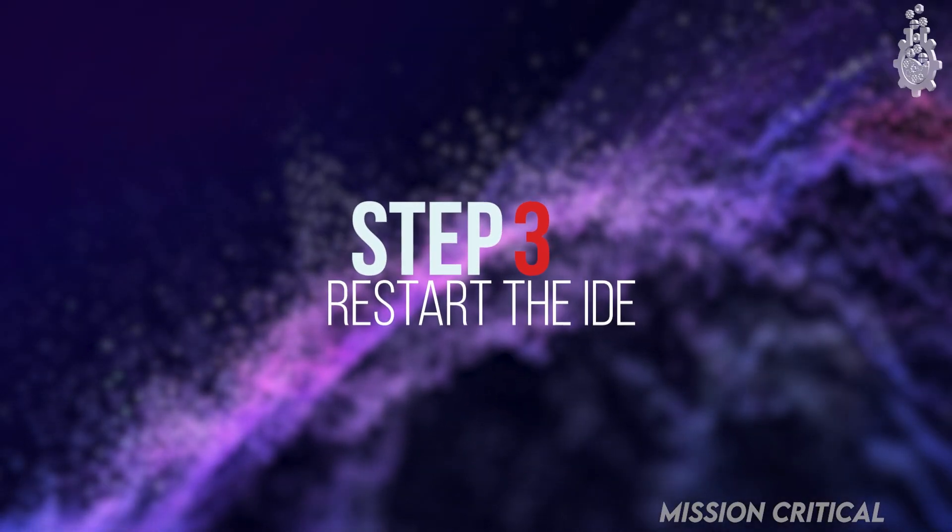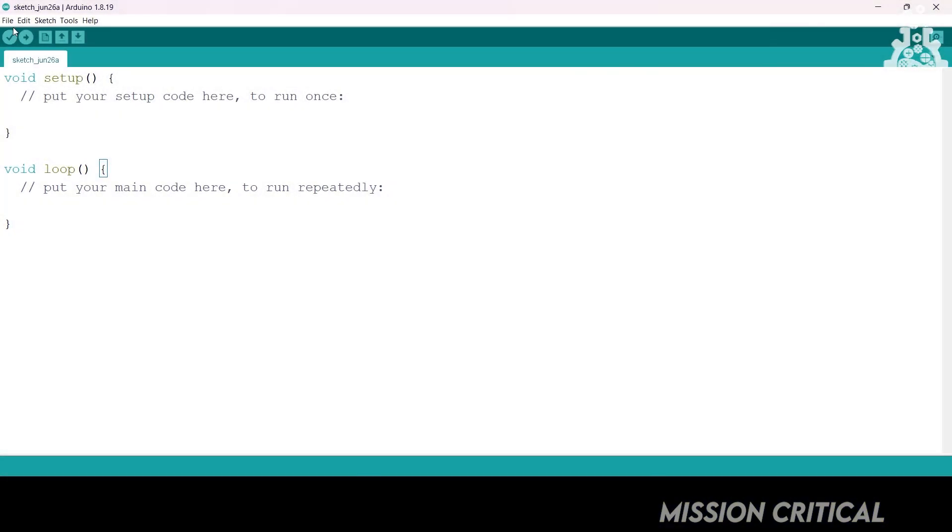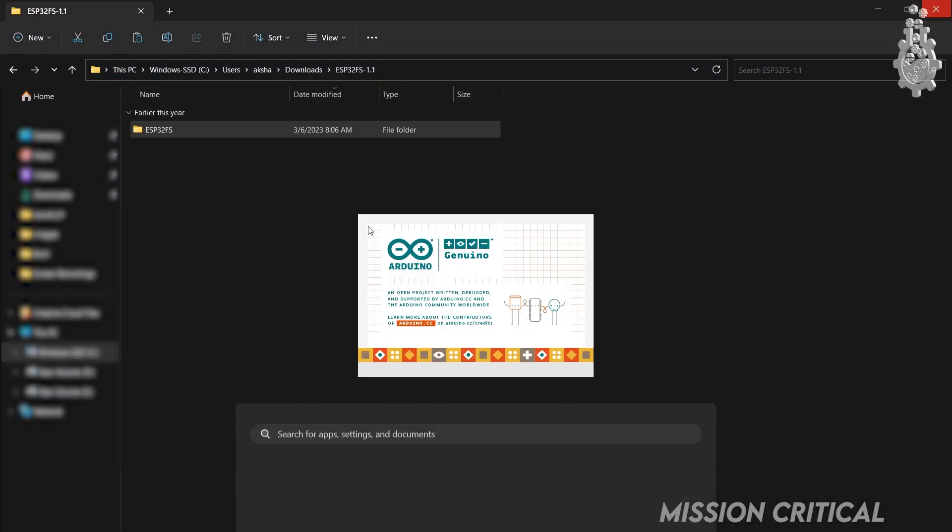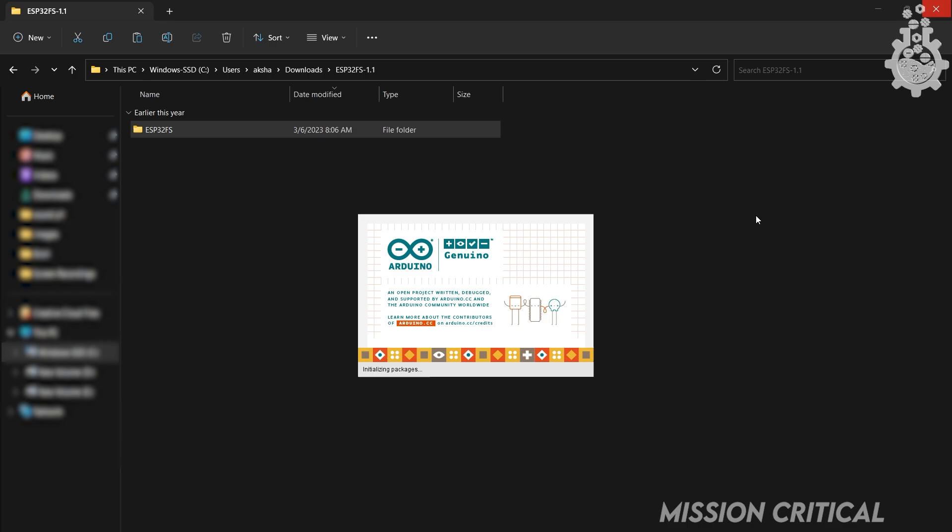Step 3: Restart the IDE. Once the tool is copied, restart the Arduino IDE to run the tool in effects.